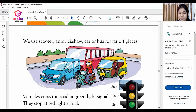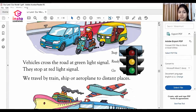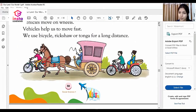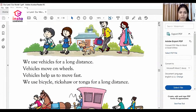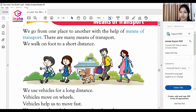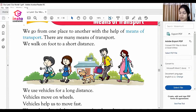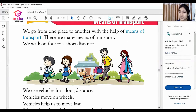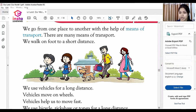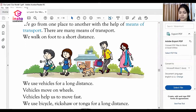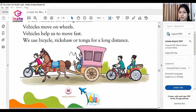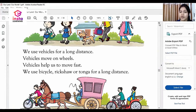What have you learned from this chapter? Let's have a quick revision on this topic. We learned about means of transport. We go from one place to another place with the help of means of transport. These include auto, rickshaw, tanga, aeroplane, bus, train, car — all are means of transport.